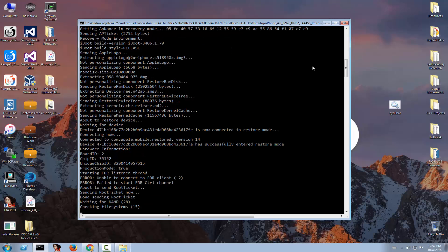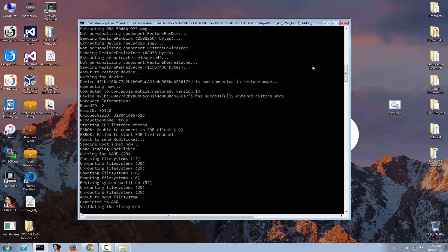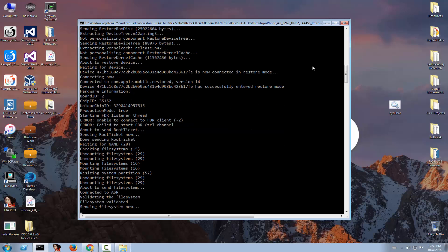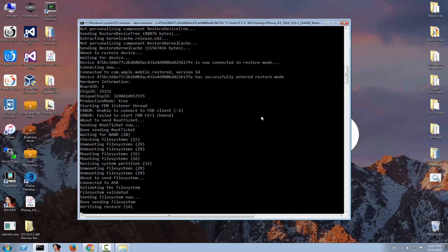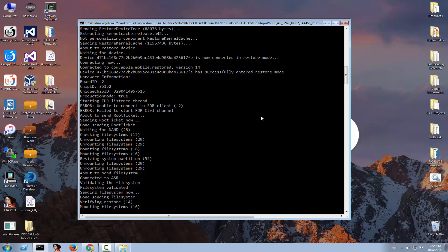This is the filesystem check port — this is where it used to hang. There are a couple of validations, but this is exactly where it failed with the ASR error on official firmware in the previous version. Now it doesn't seem to be failing anymore. It skips with 'done sending filesystem, verifying restore' and so on — no longer ASR errors on official restores. They finally fixed libimobiledevice for iOS 10.0.2.